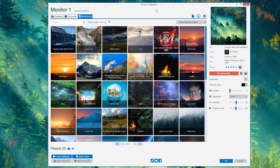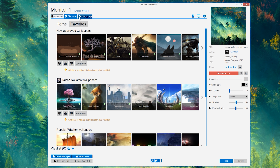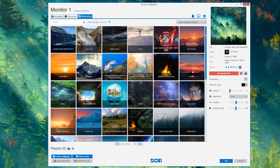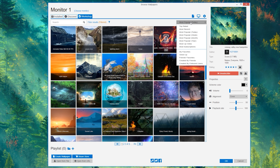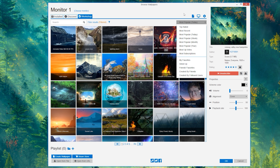So once you get it downloaded, this is your dashboard. It's very self-explanatory, all laid out pretty simply. Up top you have your tabs for your workshop, your discover, and that's how you're going to find other wallpapers and the ones that you've installed. The workshop is kind of laid out in terms of popularity by the day. You can go in and customize that for the most popular all time, of the year, of the week, just to see what's relevant at the moment.